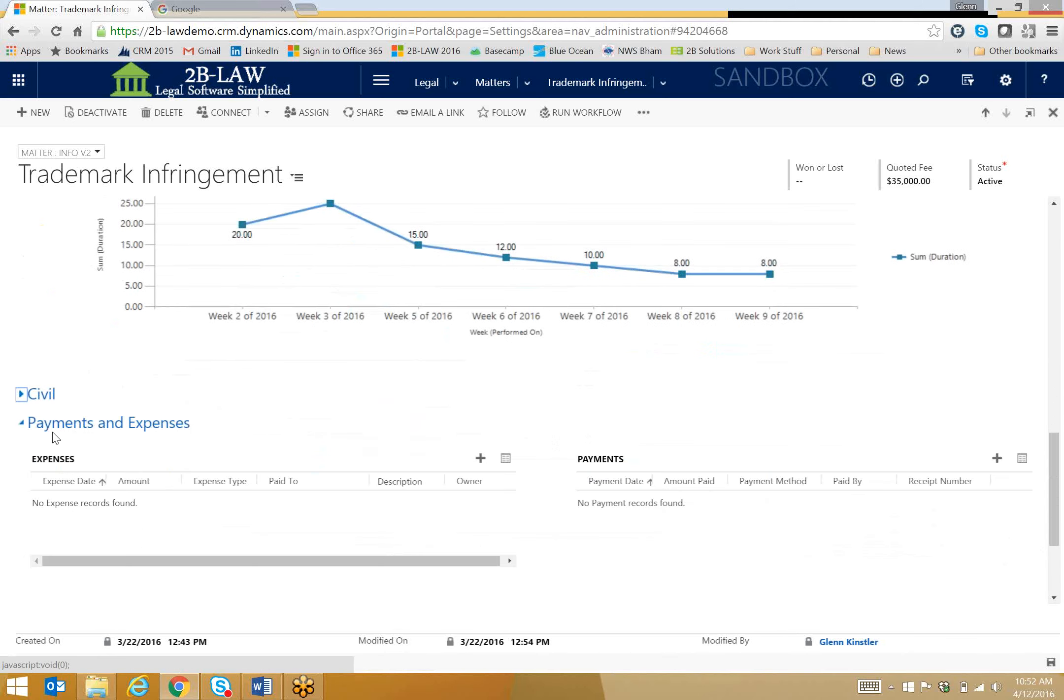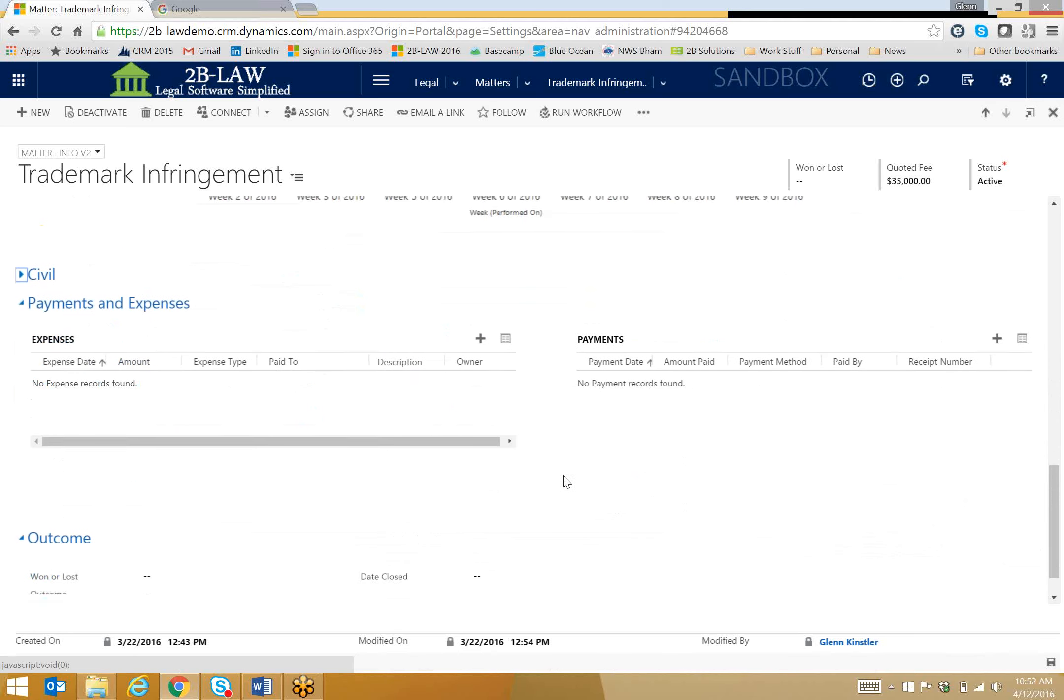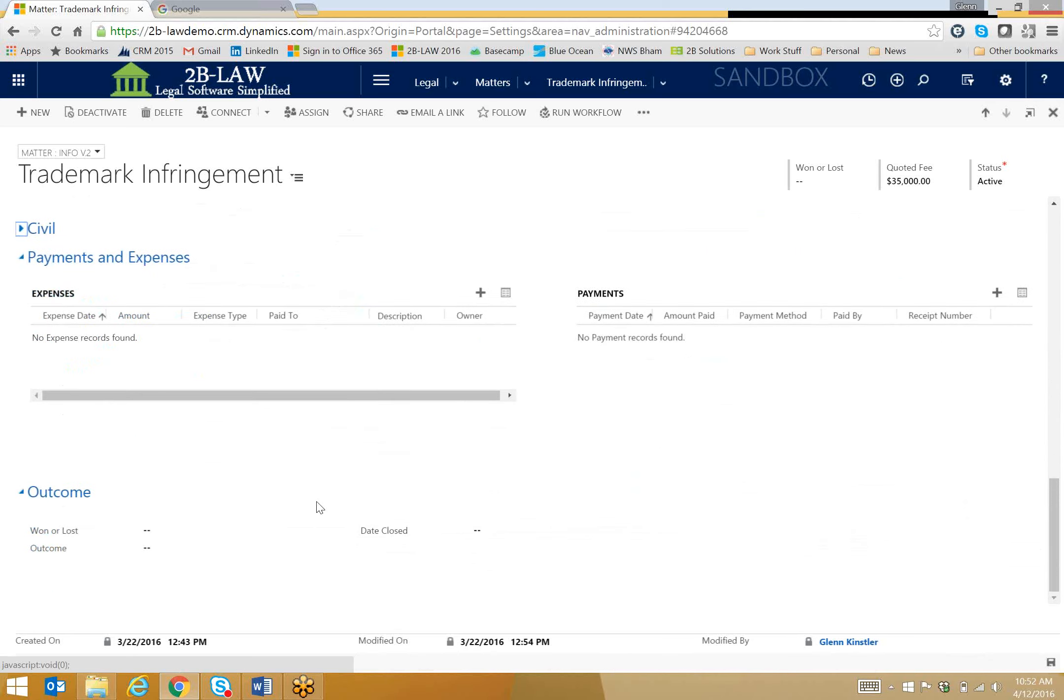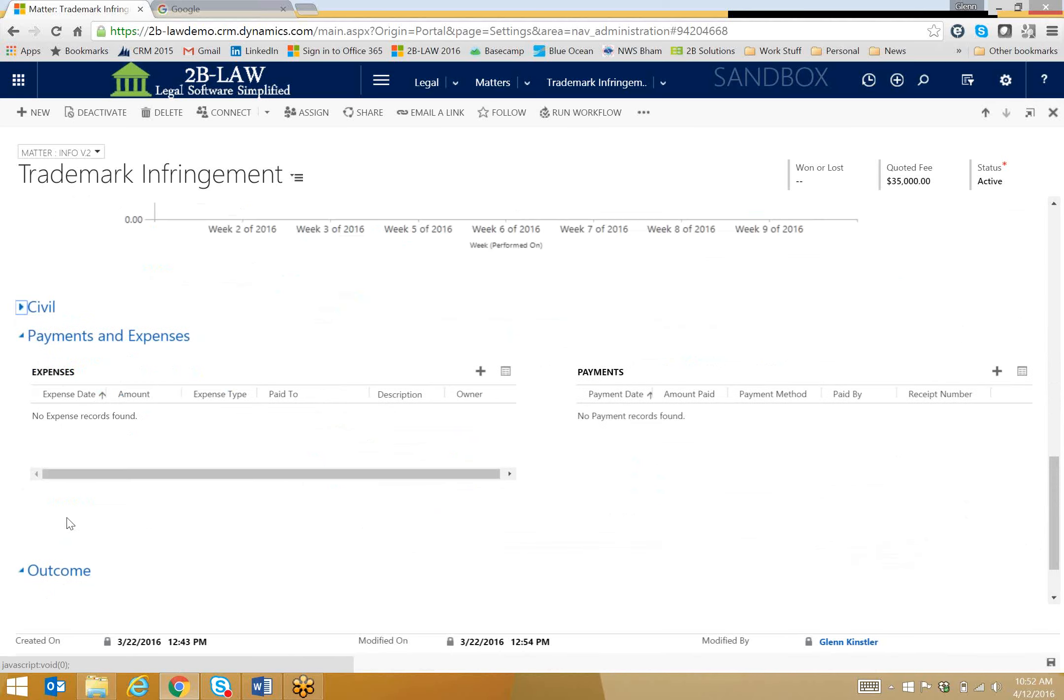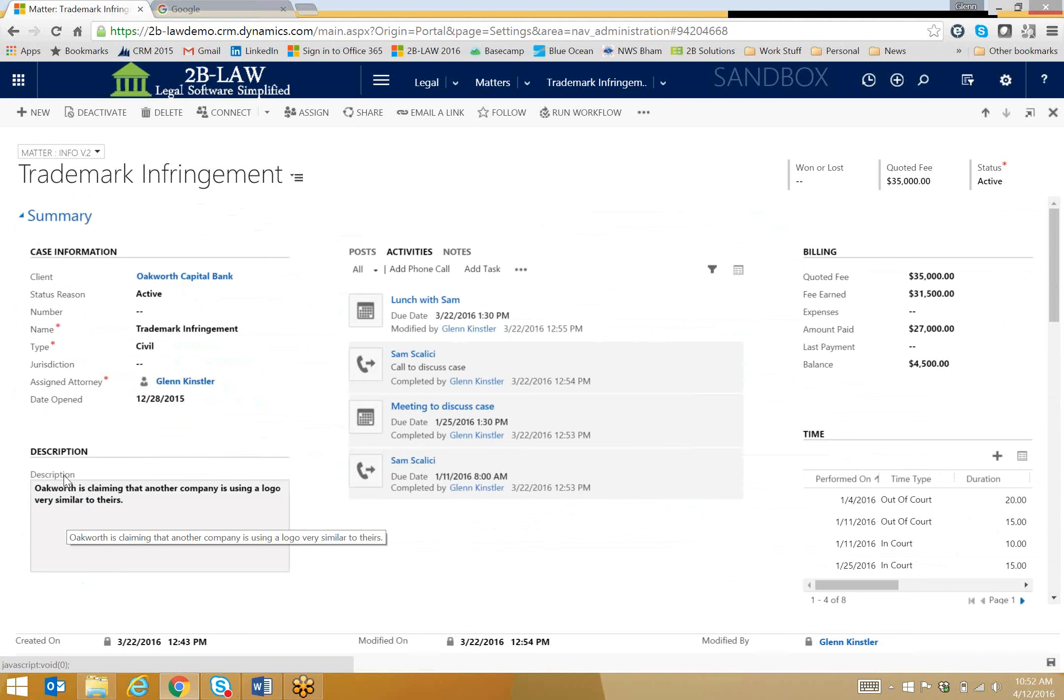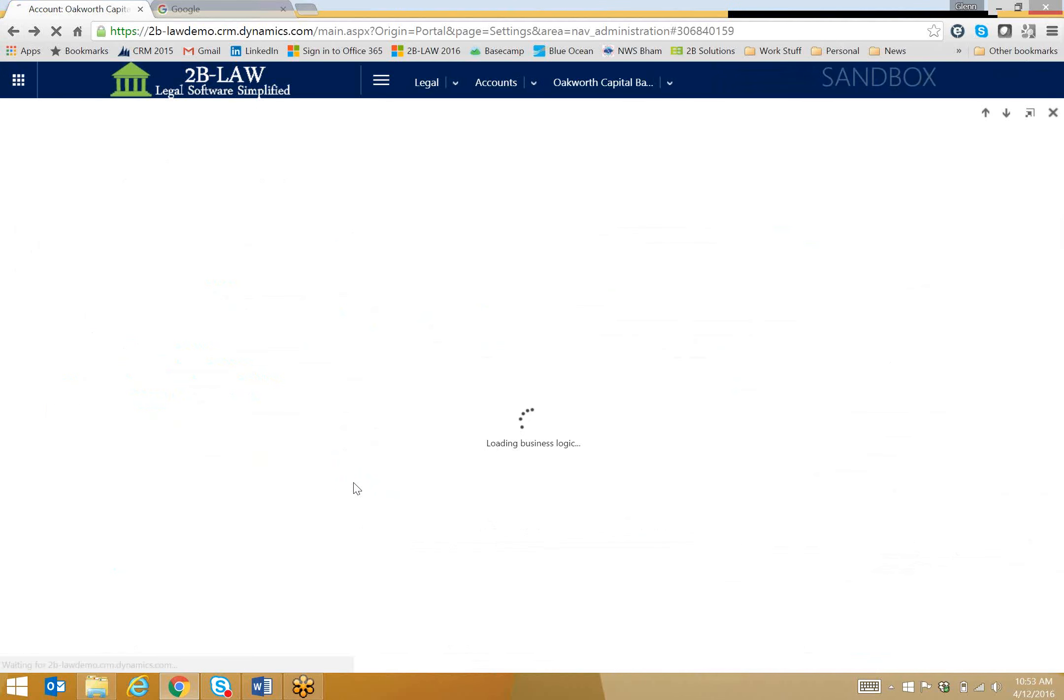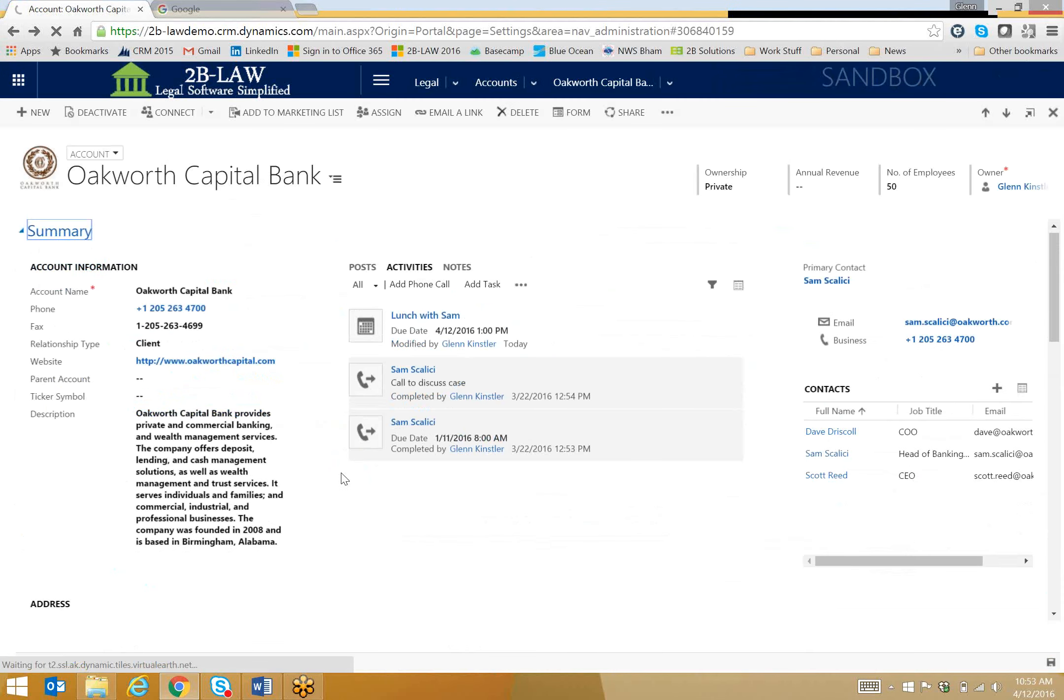And as I scroll down a little bit more, I can track also payments and expenses if I need to, and if this were a closed case, we could actually log the outcome here as well. But I'm going to go back up to the top, and I'm actually going to go back to the Oakworth Capital Bank record,